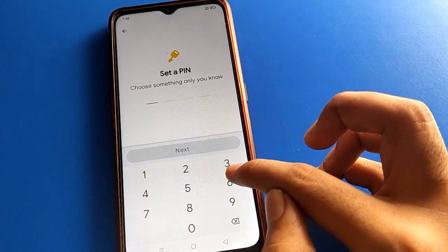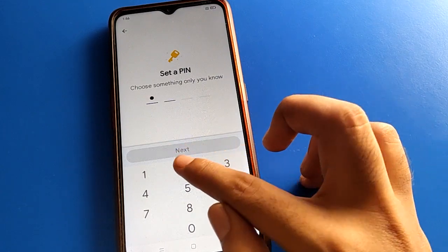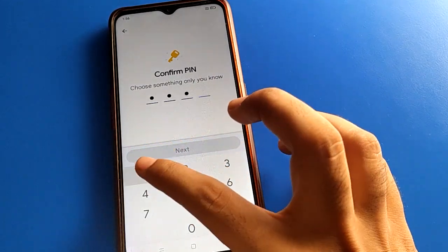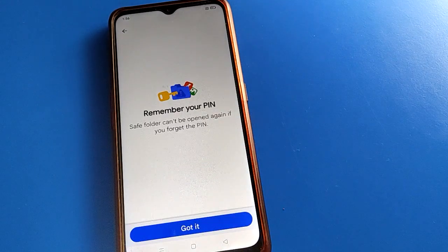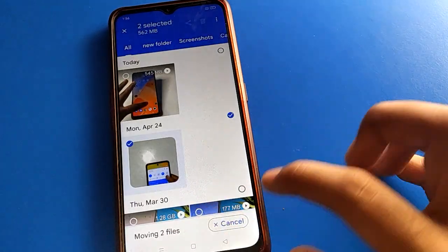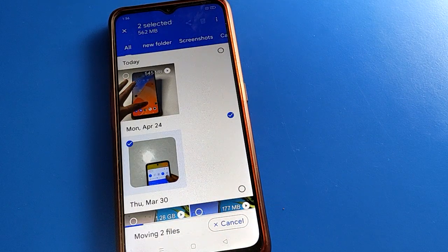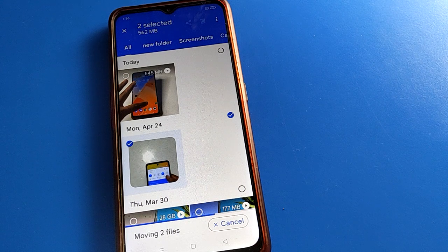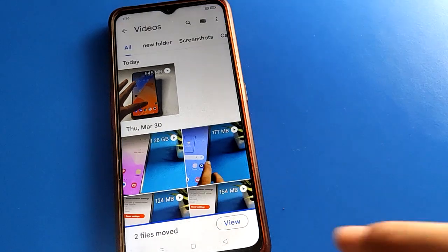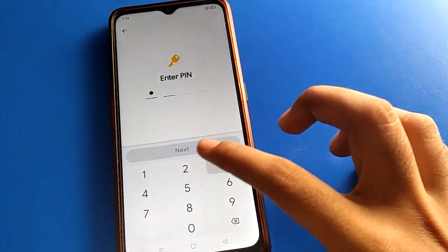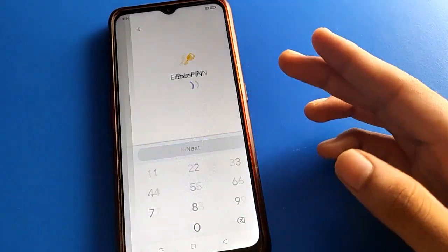My password is 3-2-1-4. Enter 3-2-1-4 and confirm. Then click 'Go to it' option and the video will hide from your device. You can check your hidden videos in your private save folder. Click the view option, enter the password, and you can check your photos and videos.